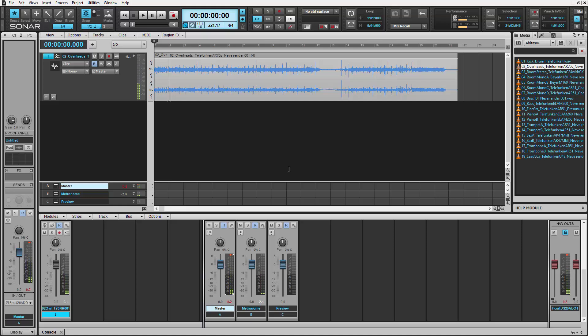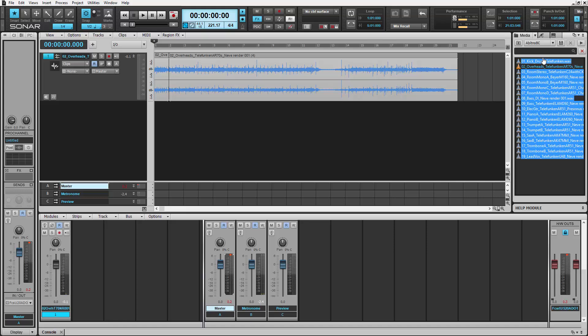There we go. Now we can drag the rest of these audio files into Sonar and have them be perfectly aligned.